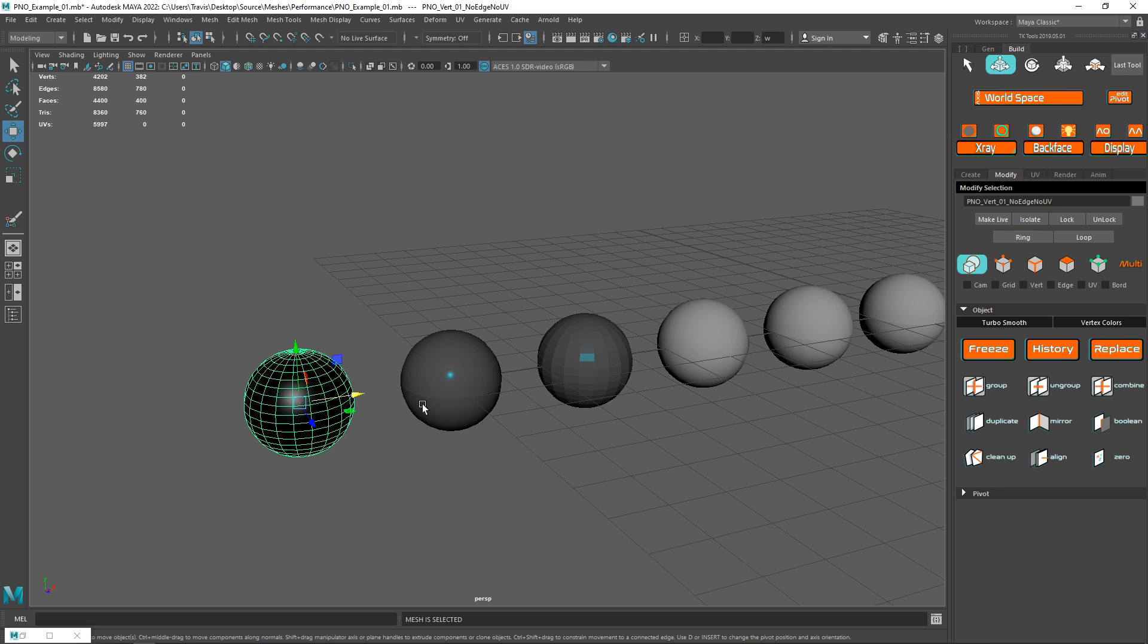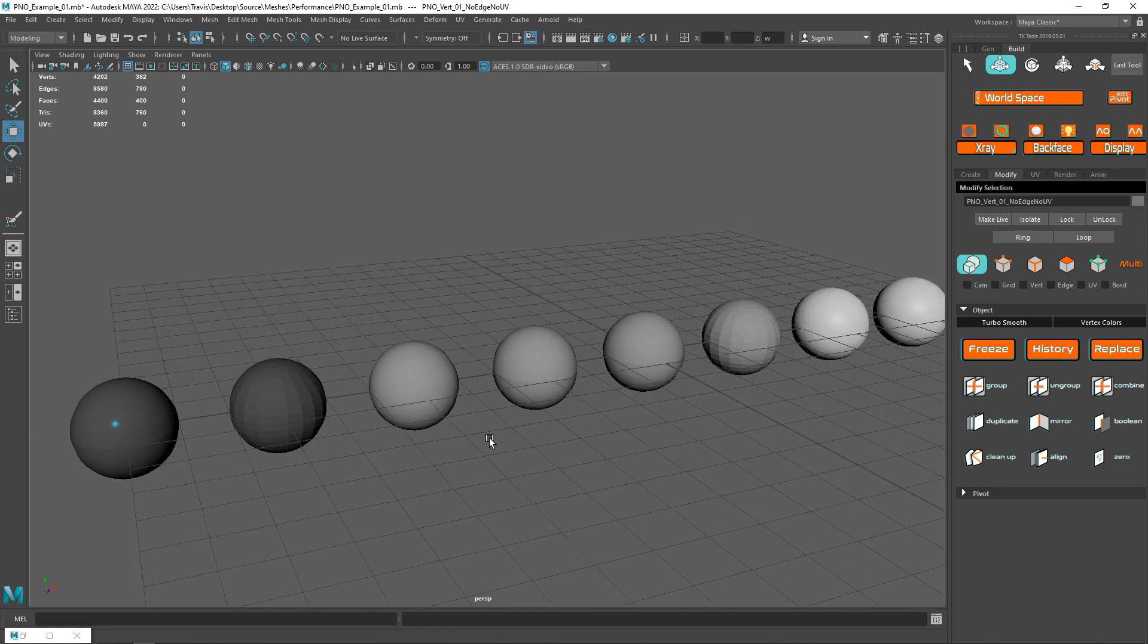With this next one, it has a hard edge. Wherever we have hard edges, this is going to contribute to the vertex count. In this next model it's going to be a little bit, but in this third model, every single face has been hardened. So this is going to be significantly increased. The vertex count is going to be a lot more.